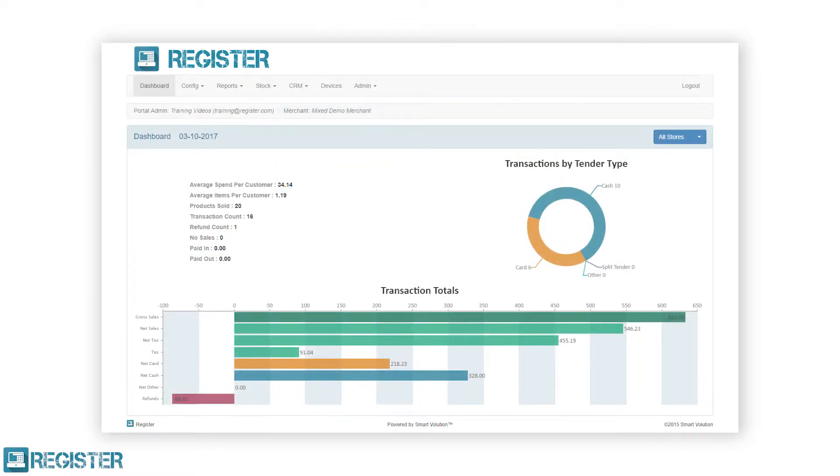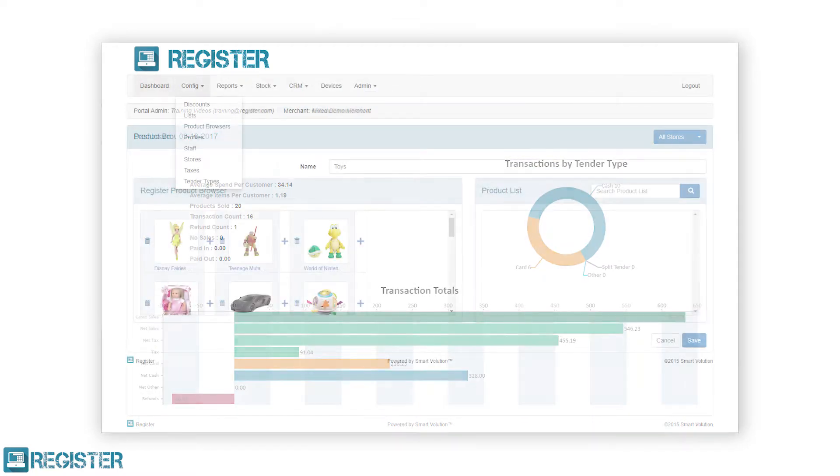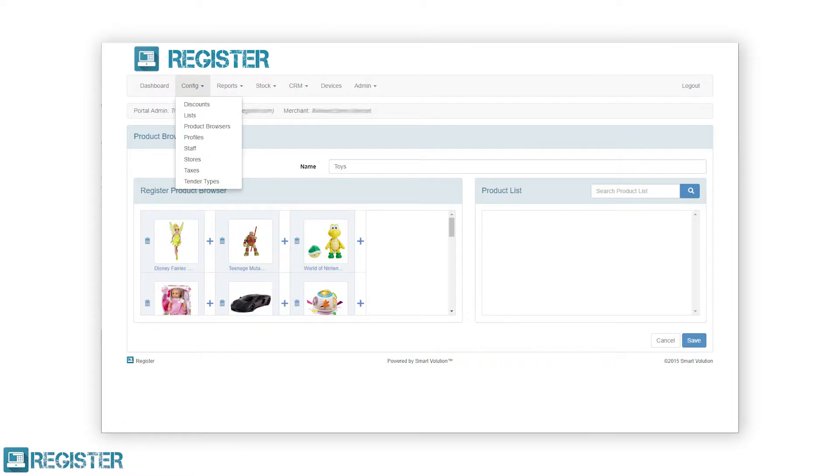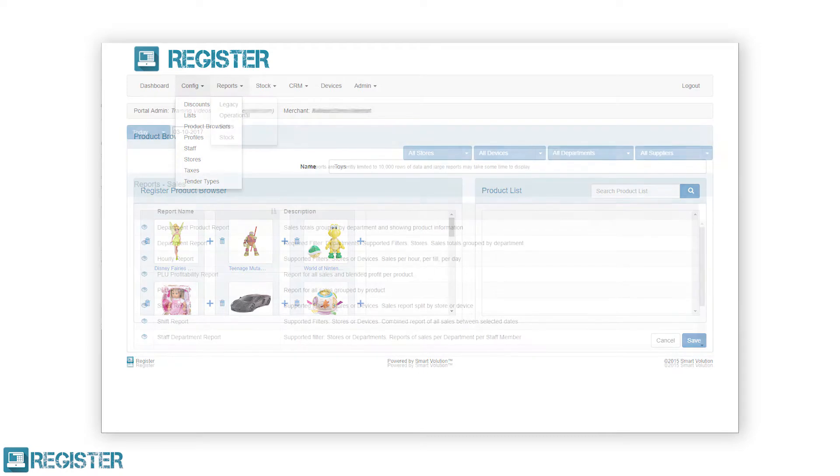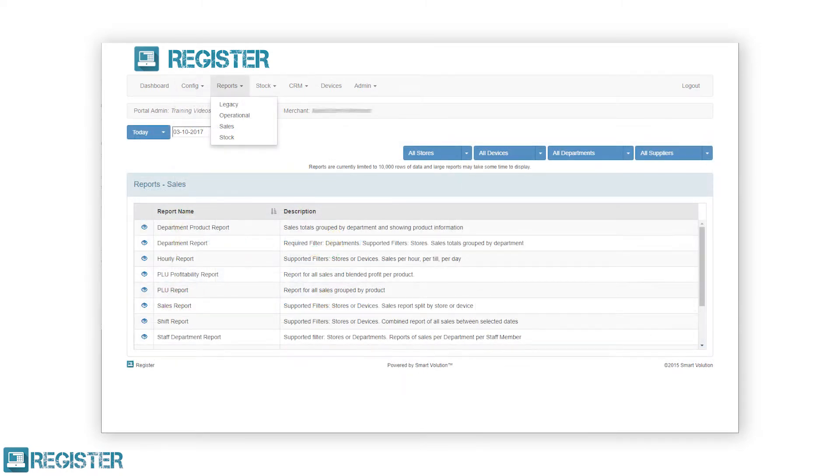The dashboard where you can view a total of today's sales across the business. A config section for configuring all aspects of the solution from stores to staff to what printer you will use. A report section where you can view over 20 different reports.